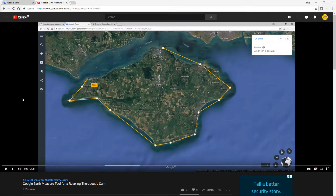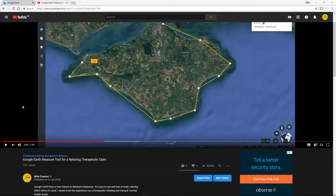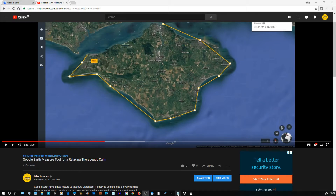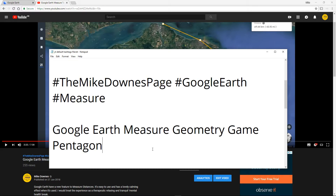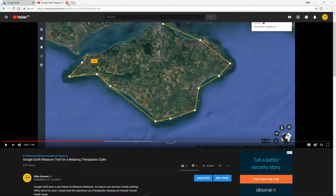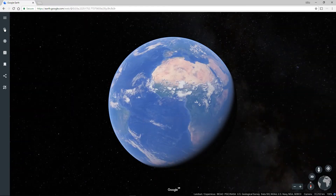About a month ago I made a video called the Google Earth Measure Tool for relaxing therapeutic calm. I thought I'd update that because I hinted at using something like a game. Now school is out, it's summertime, so this one's called the Mike Downs page, Google Earth and Measure, which are the hashtags, and then Google Earth Measure Geometry Game Pentagon. Shall we find out what that is all about, because it can be quite fun.